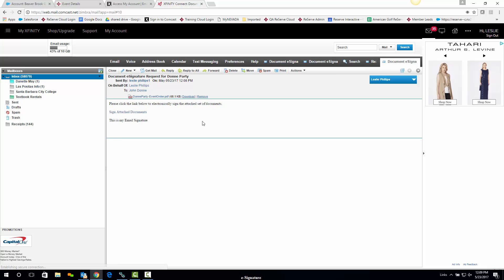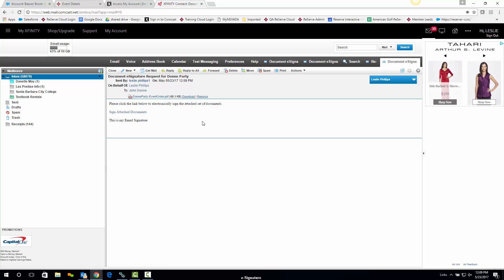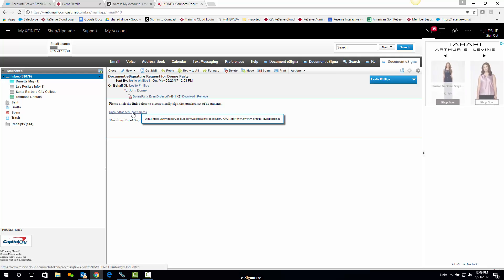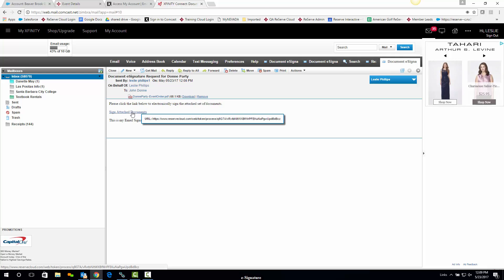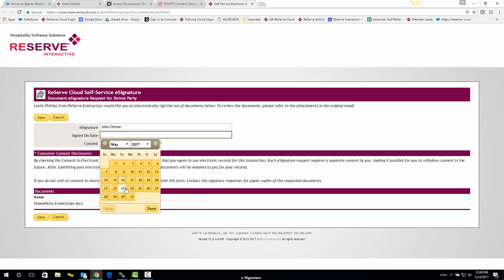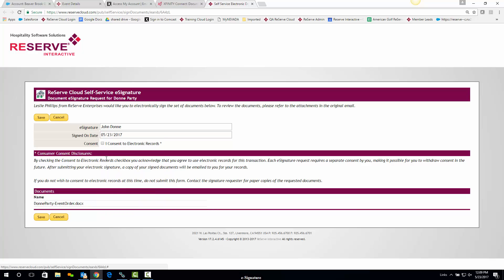This is what it might look like coming to a client. If they want to go ahead and sign, they'll click 'Sign Attached Documents.' A window opens up — they can put in their name, the date they signed, and click the consent button. They can certainly read the terms there if they need to. All they have to do at that point is click Save.